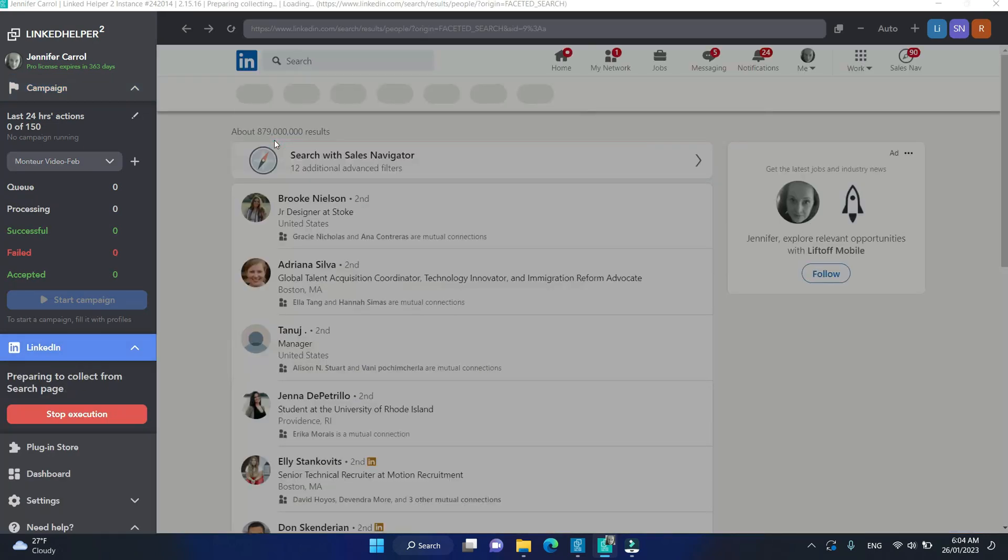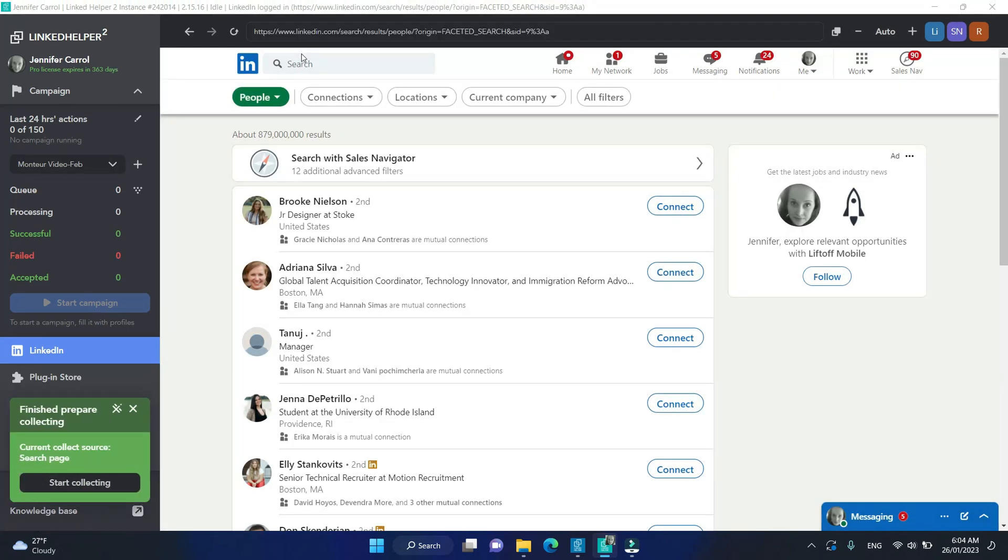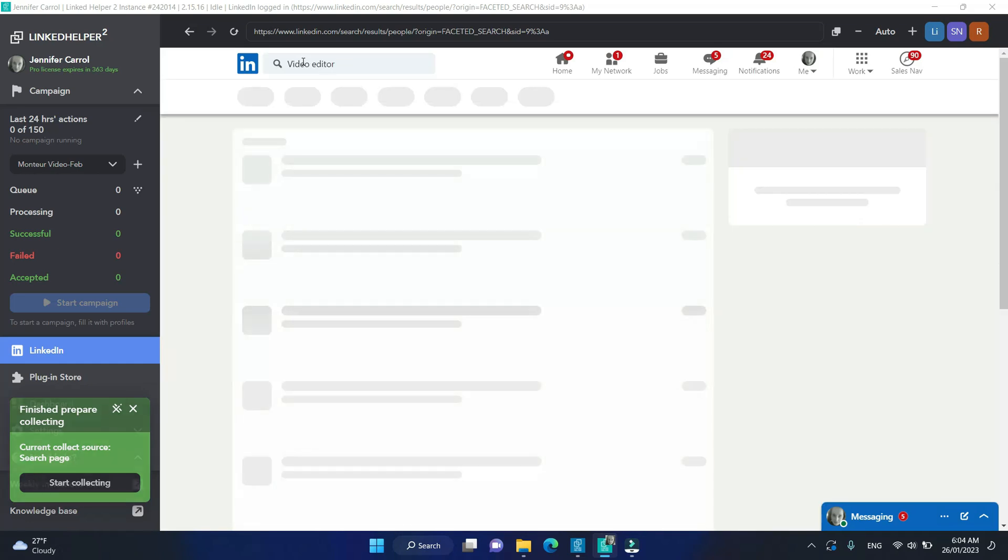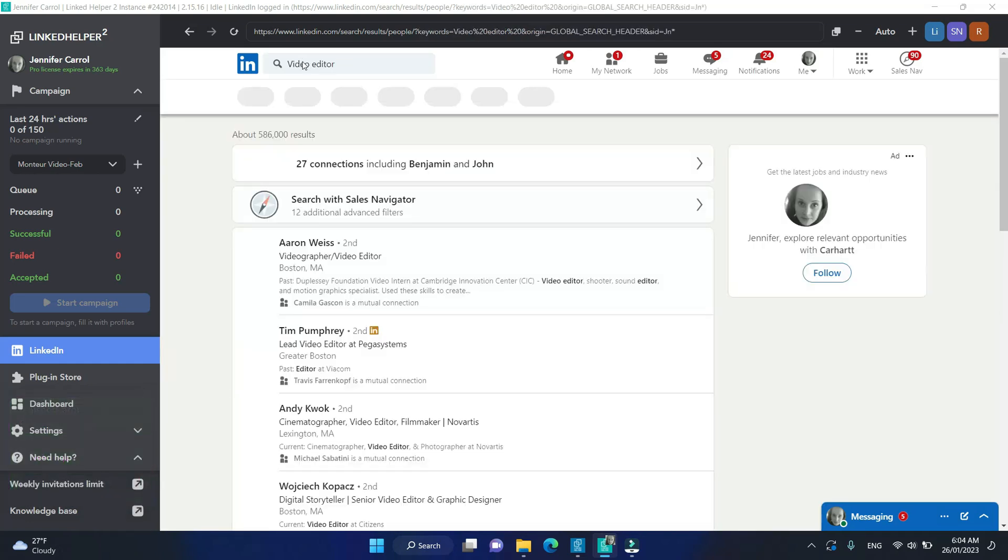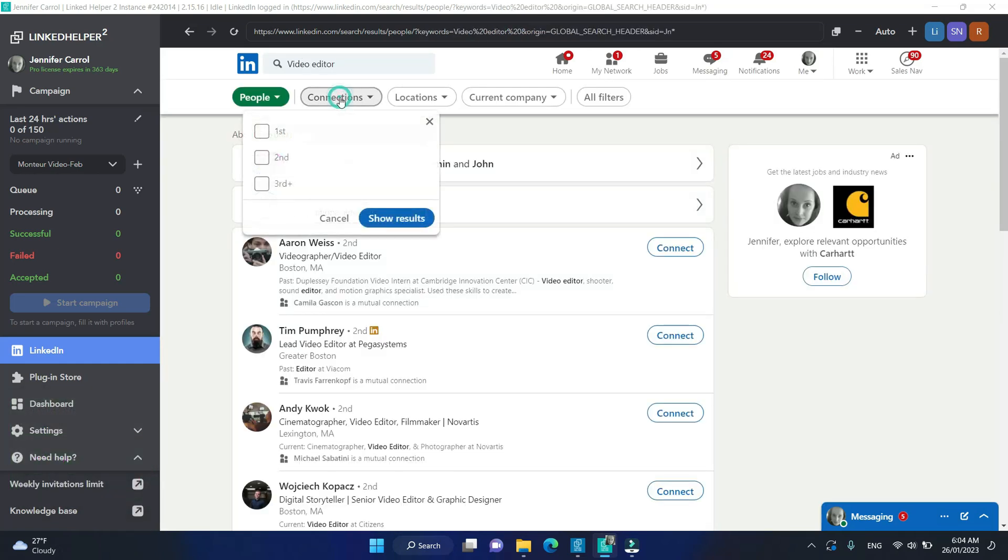You will see Preparing collecting status. Once it's loaded, enter a keyword and apply your filters to search for your audience.